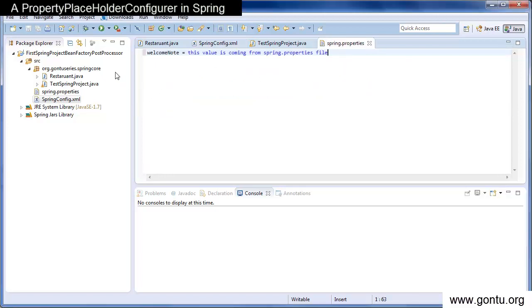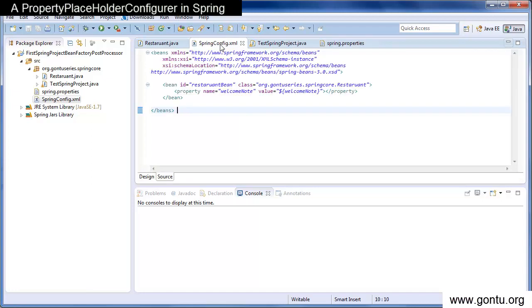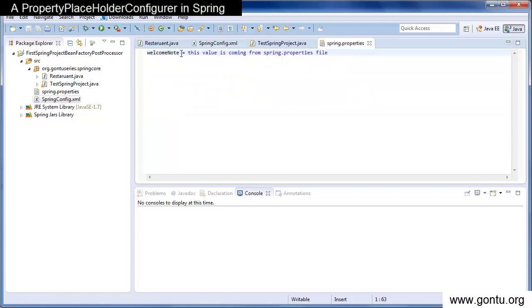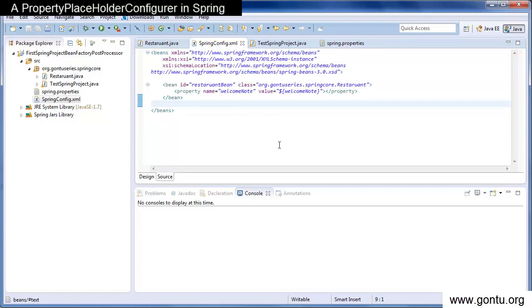So here, I provided the value for welcome note here. This value is coming from spring.properties file. So at runtime, what Spring will do it will just replace this string's value from spring.properties before initializing any bean from this Spring configuration file.